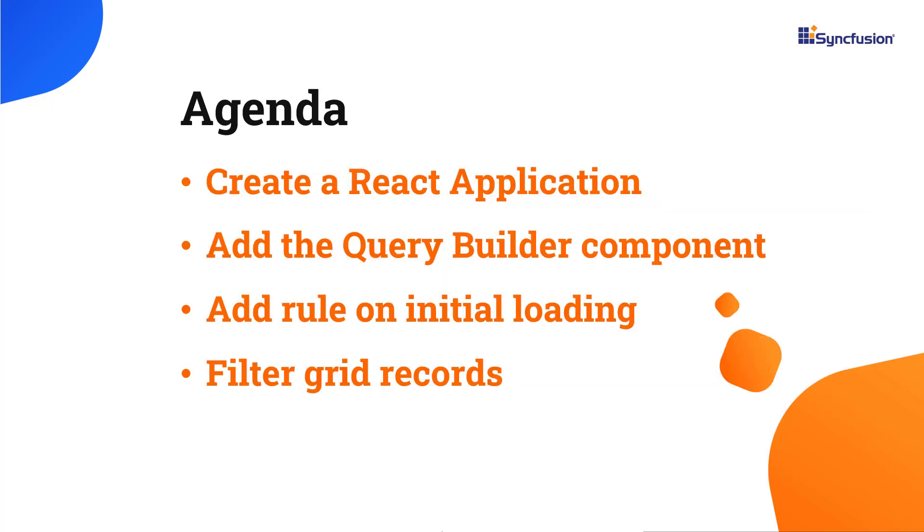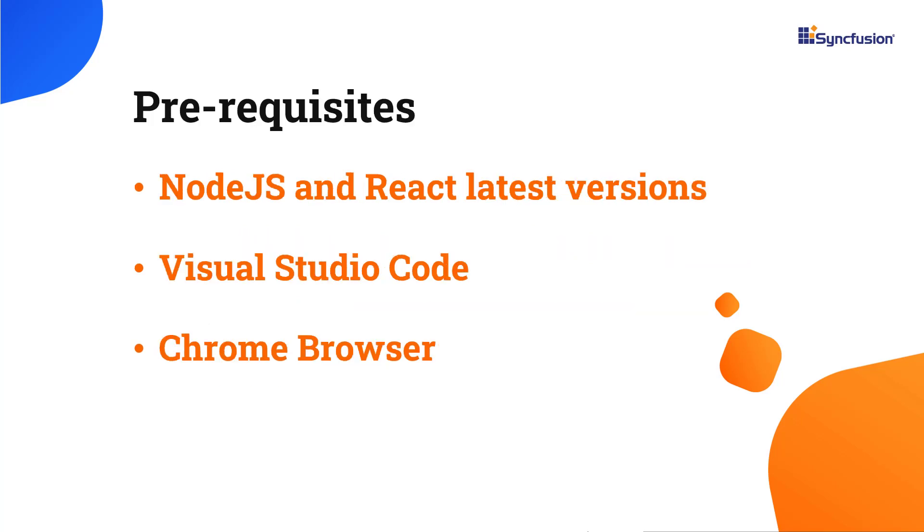In this video you will see how to add the Query Builder component in a React application. I will also explain how to add a rule on initial loading and how to integrate and filter grid records. Before proceeding, ensure you have installed the latest versions of Node.js and React. I'll be using Visual Studio Code as my editor and showing the output in the Chrome browser.